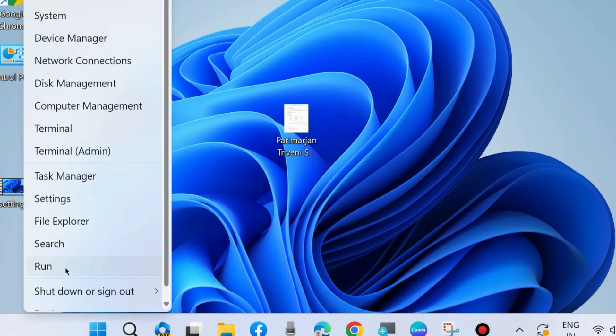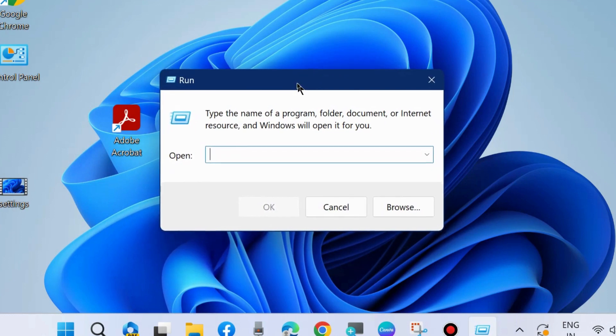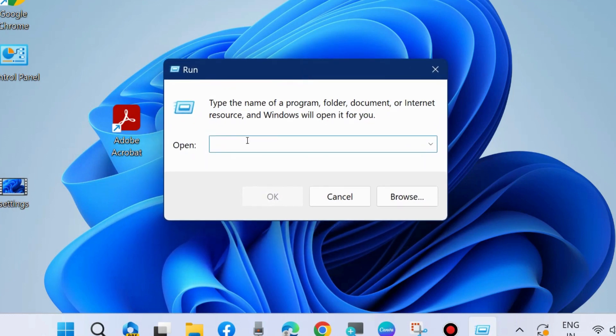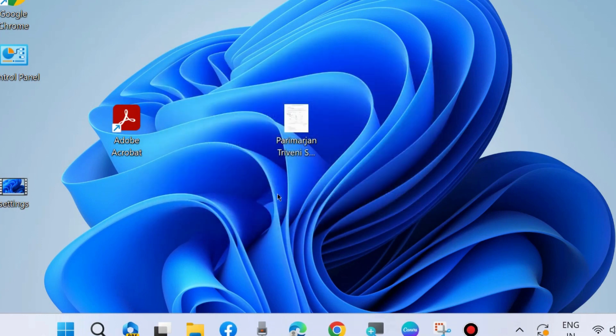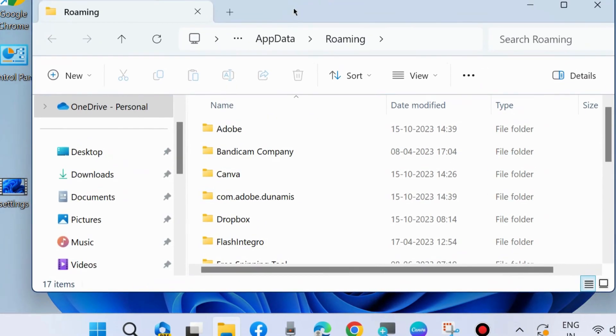Press Win+R shortcut key to launch the Run command box. Type %appdata% and click OK. It will open Windows Explorer. Right-click on Adobe.